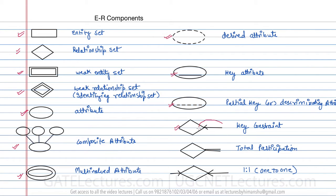This represents total participation. This represents a one-to-one relationship, because on both sides we have this sign, which means the relation is one-to-one.